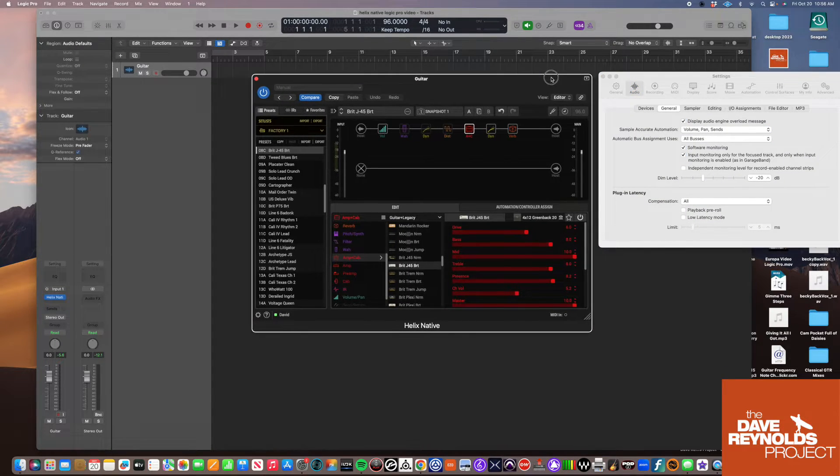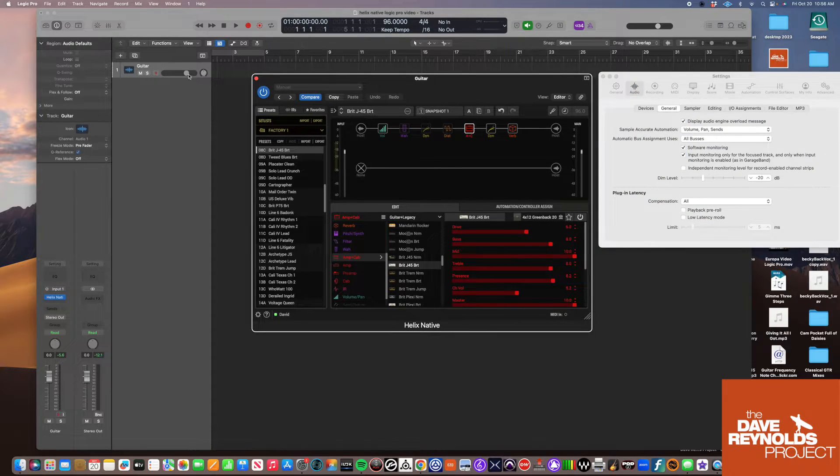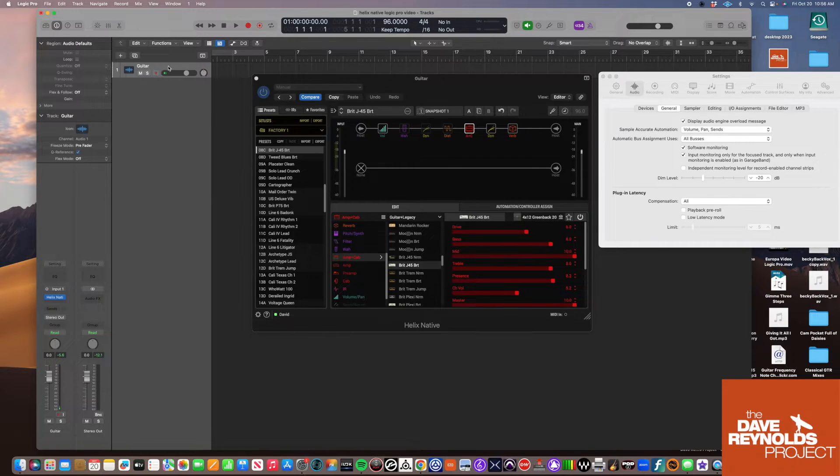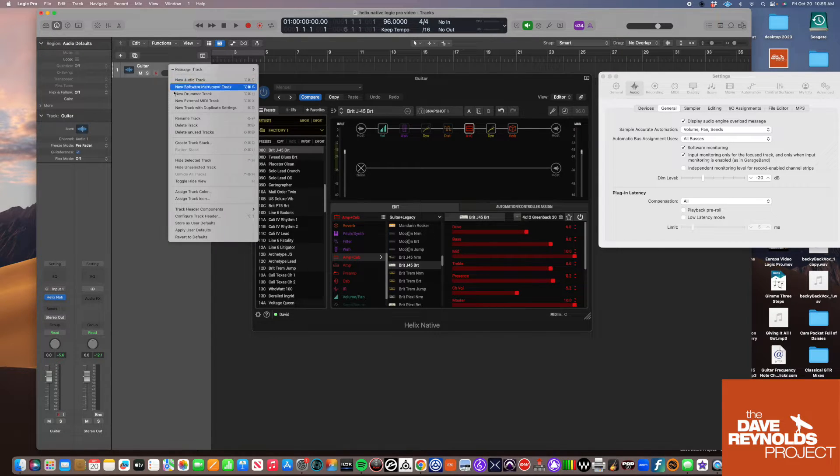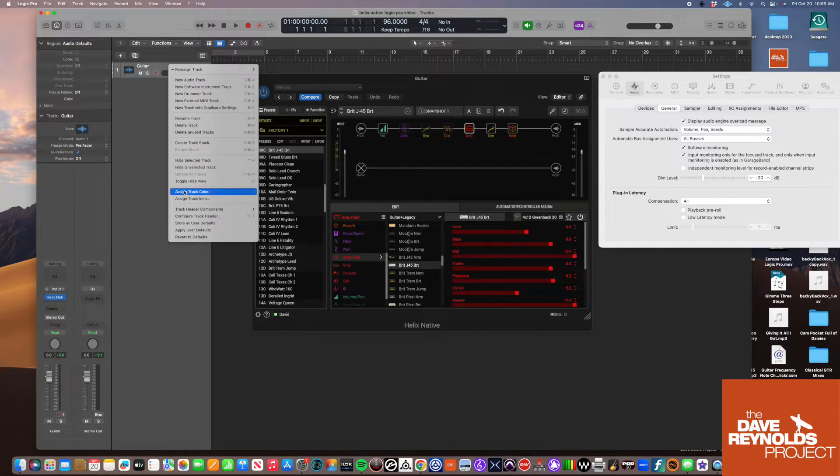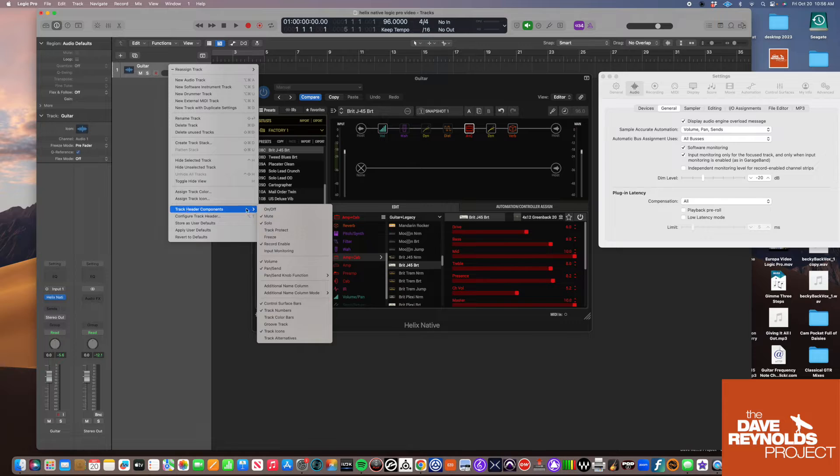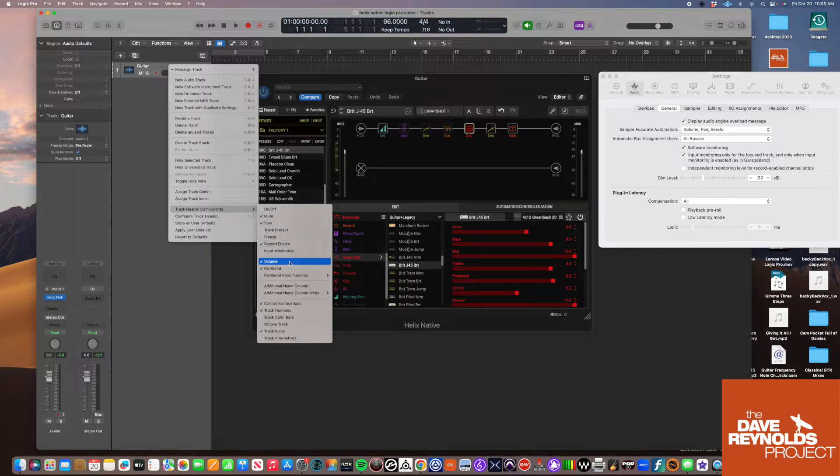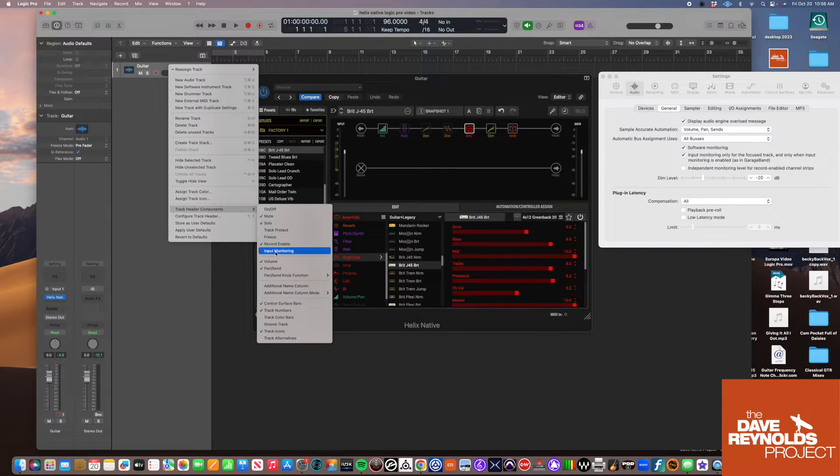The other thing we need to do is go to our track header, right-click, go down to Track Header Components, and click on Input Monitoring.